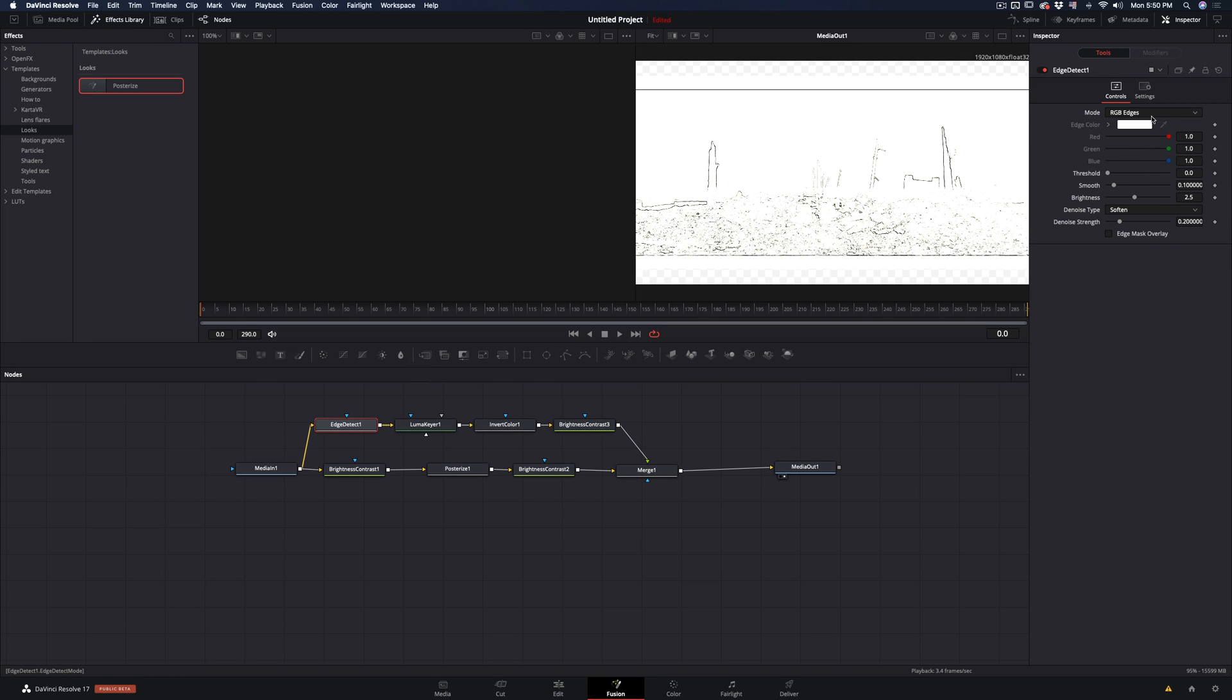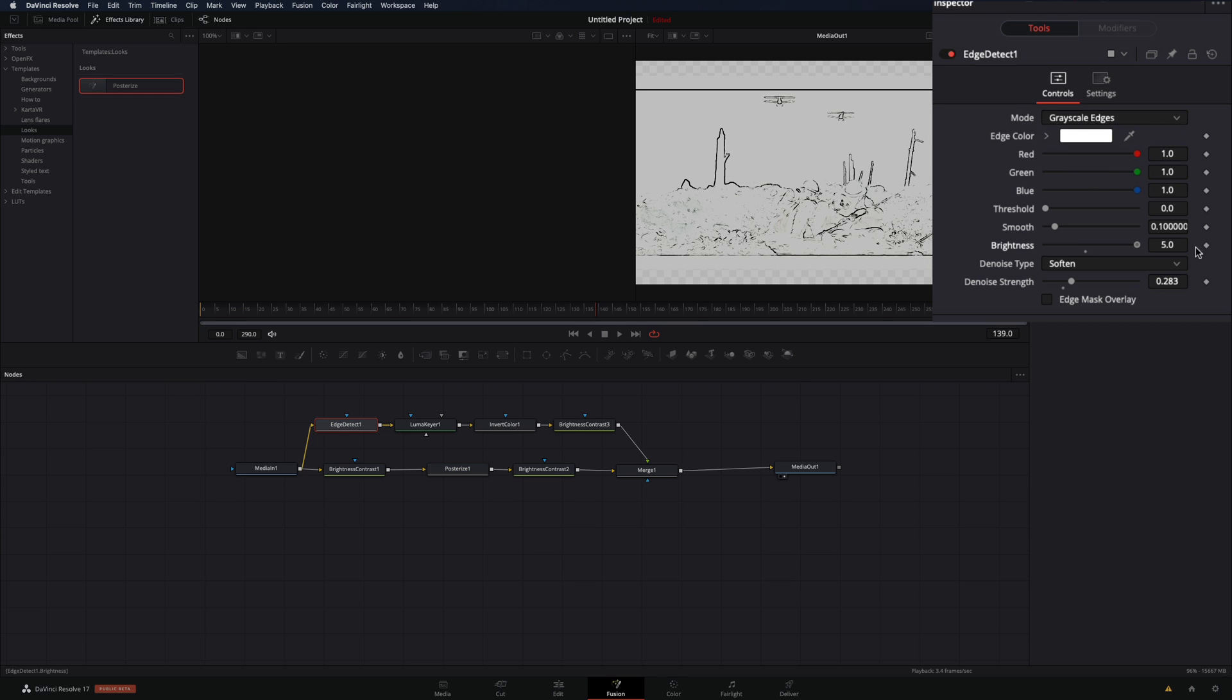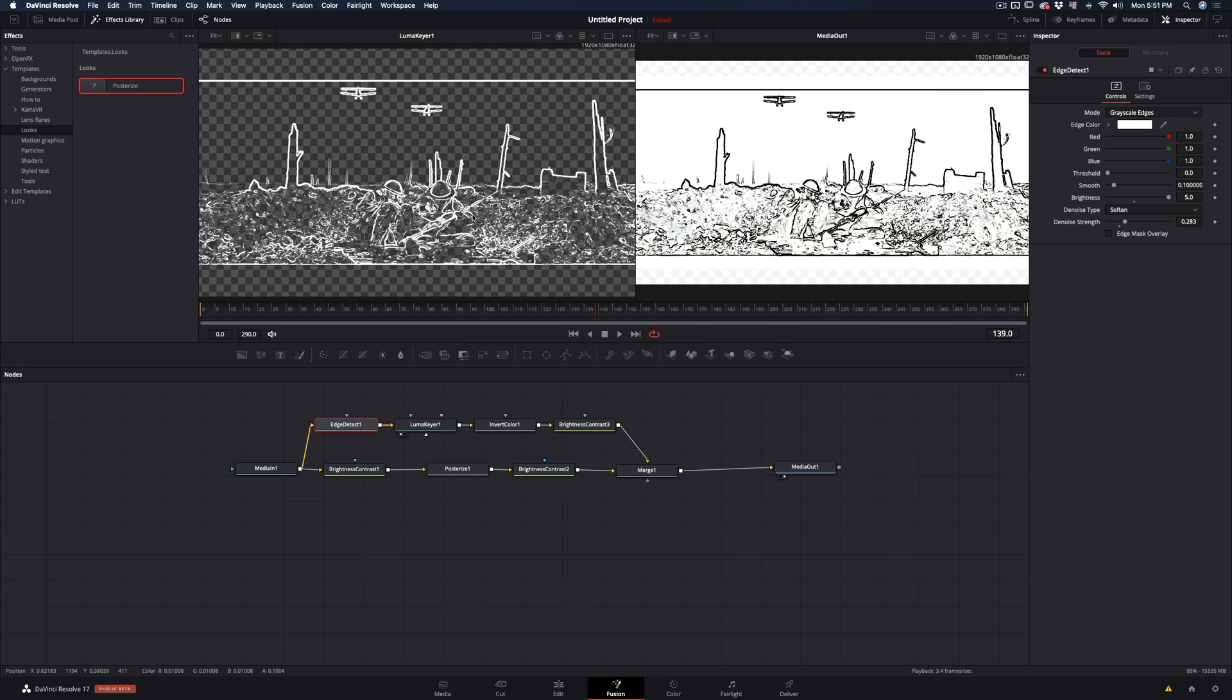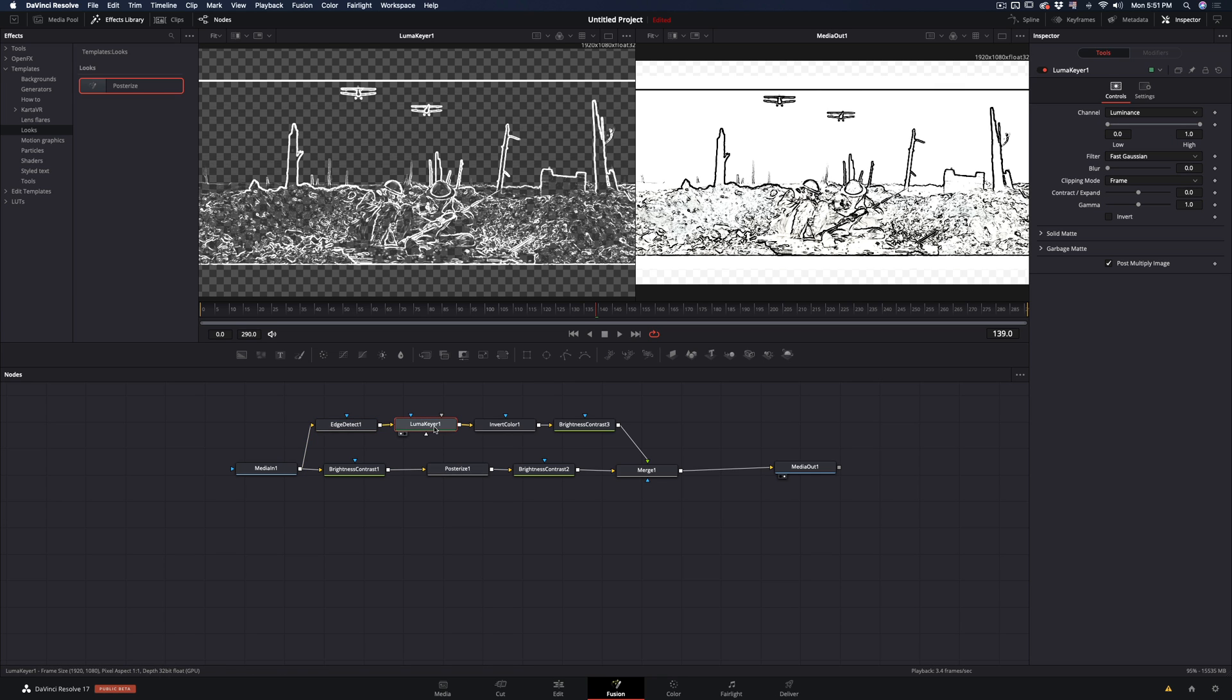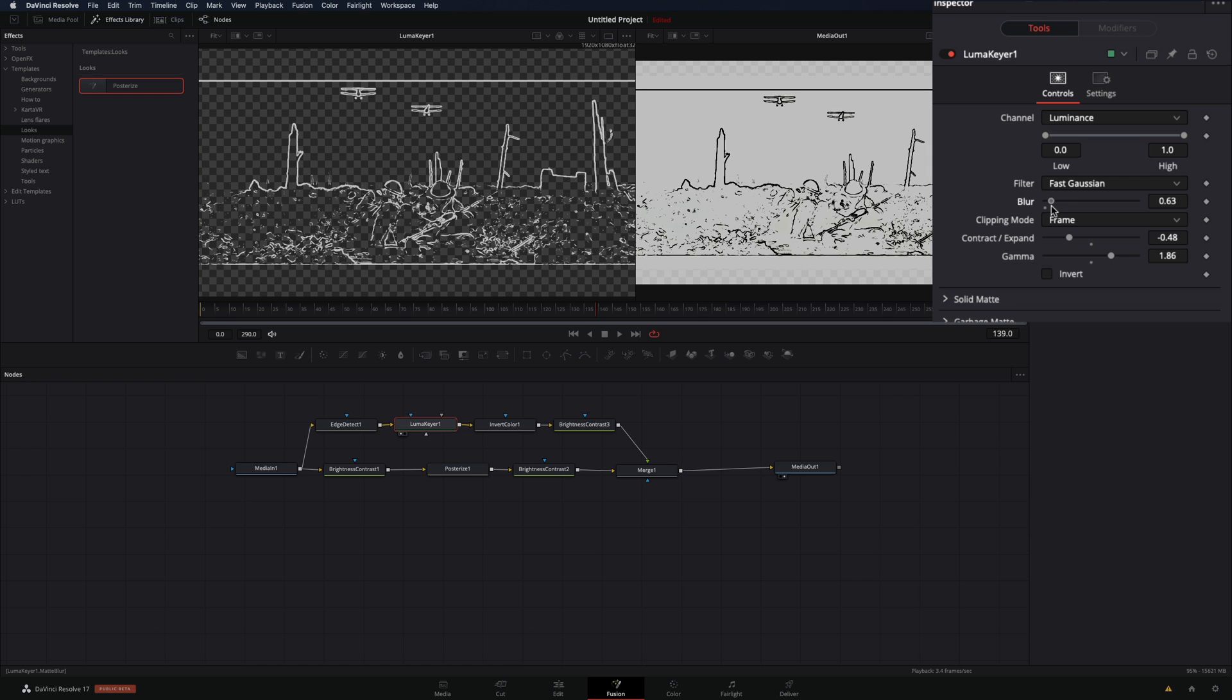Select the edge detect node, and change the mode to grayscale. Bring up the brightness slider. Go to the luma keyer node, and drag it to the left viewer, just to see what you are adjusting. Tweak around the sliders to fine tune your edges. Also add a bit of blurriness.